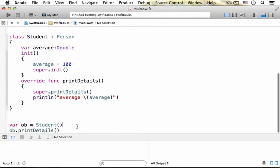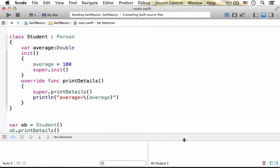Here in this code sample, we instantiate student and then we invoke print details on the object we received. If we execute this code sample,